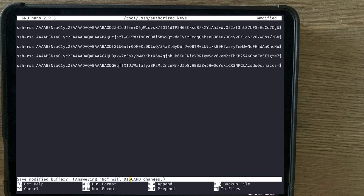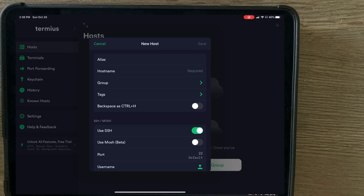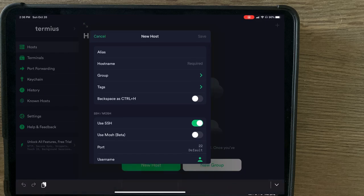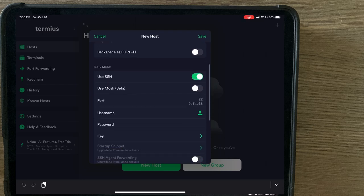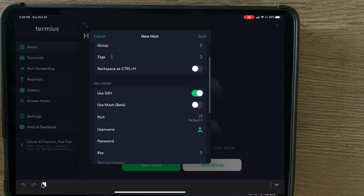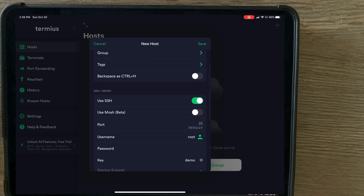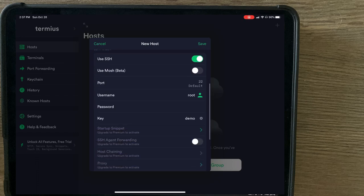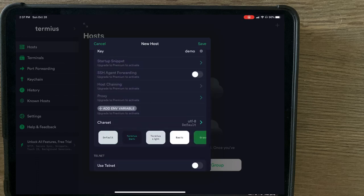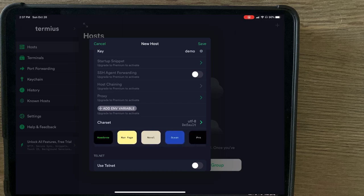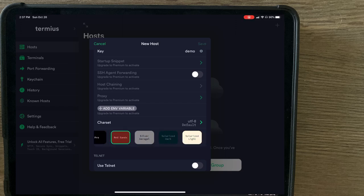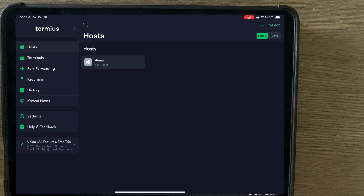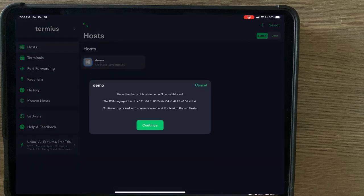Now we're going to set up a new host, alias demo, host, port, username, root, password, pass on that. So we attach the demo key to this account. The beauty of this is you can assign a custom theme. So we'll just use this one for now. And we have created our host.